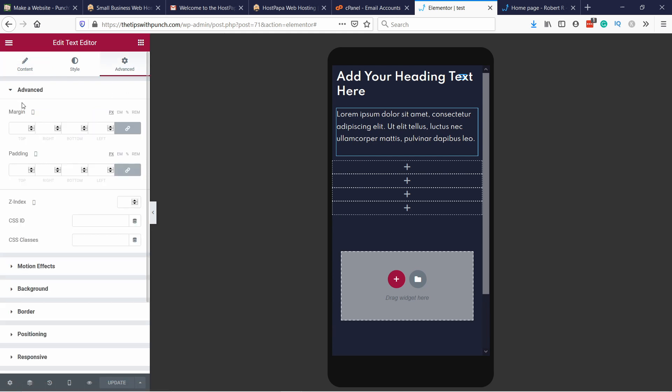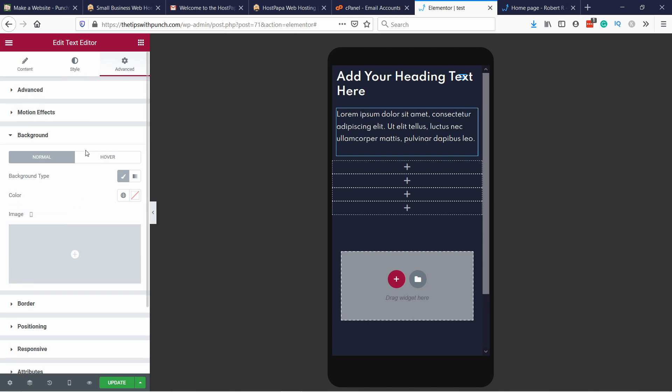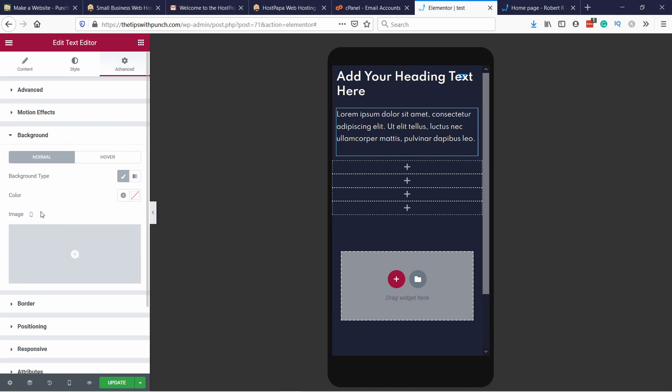In the advanced tab you have this icon. So mobile. So any changes I do now here are going to be applied only to mobile. Now let's say you want to do something special to this mobile. You could, wherever you see this icon, that means you can customize it for mobile only.